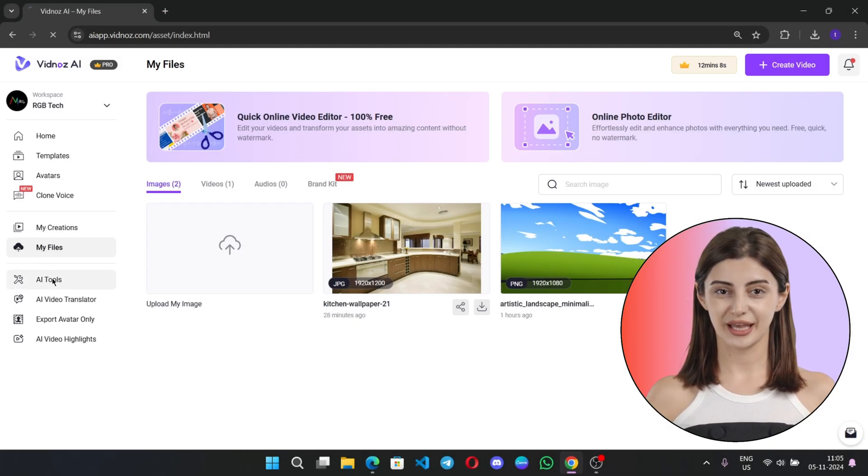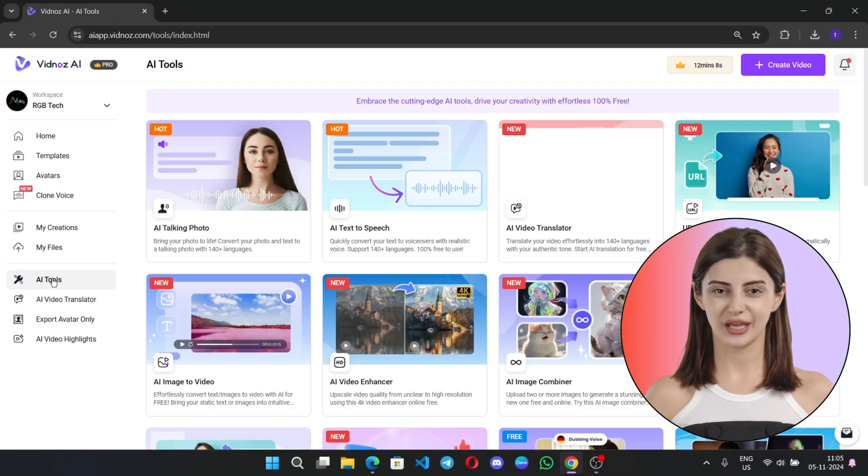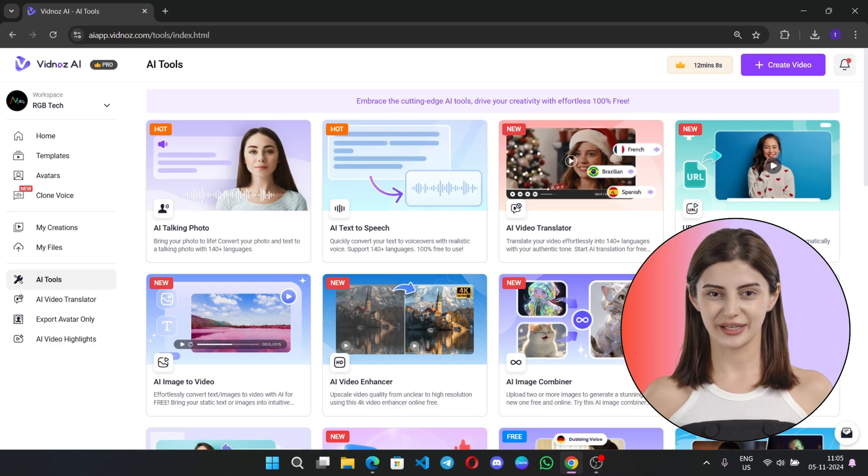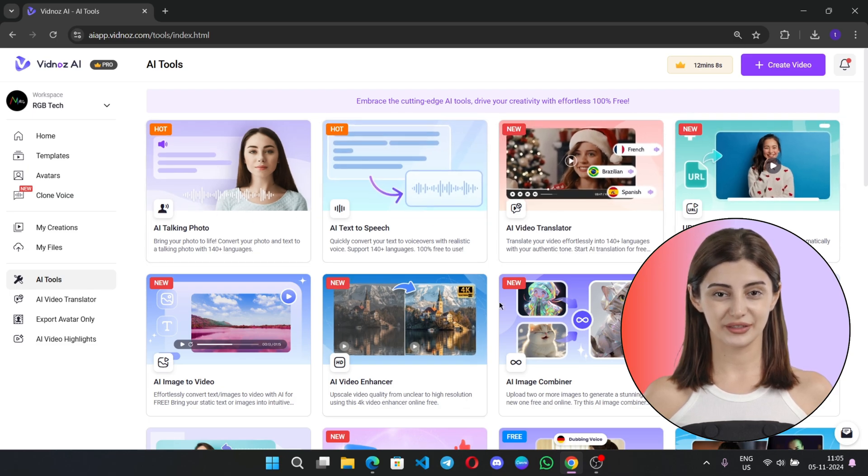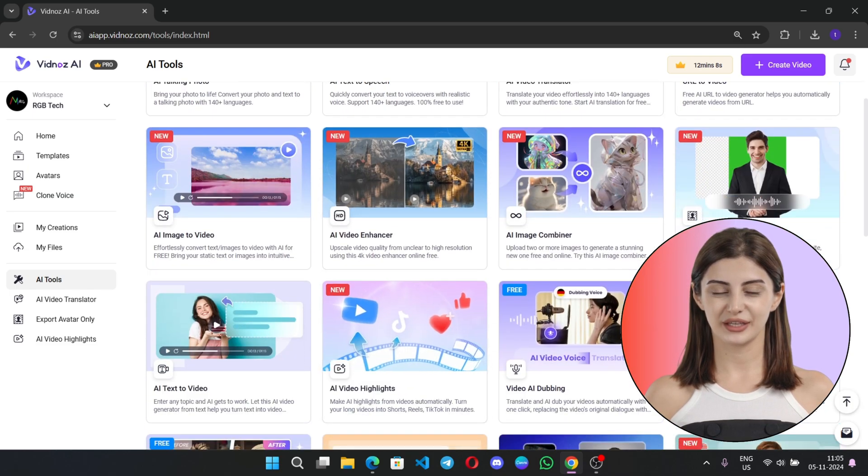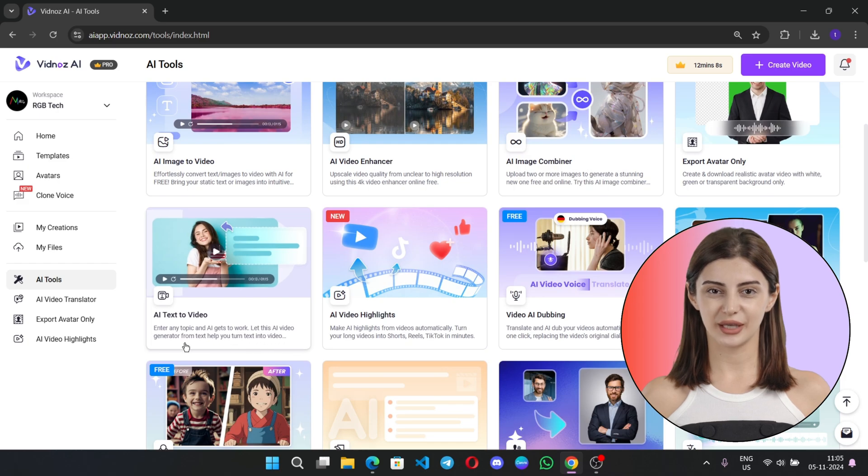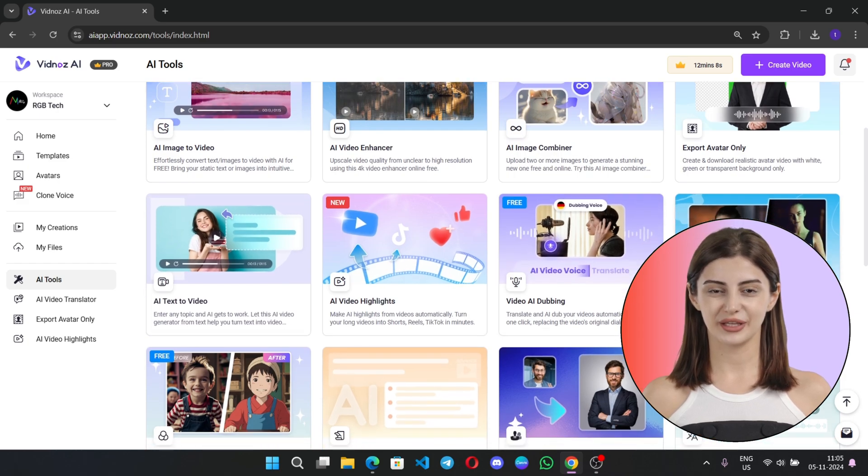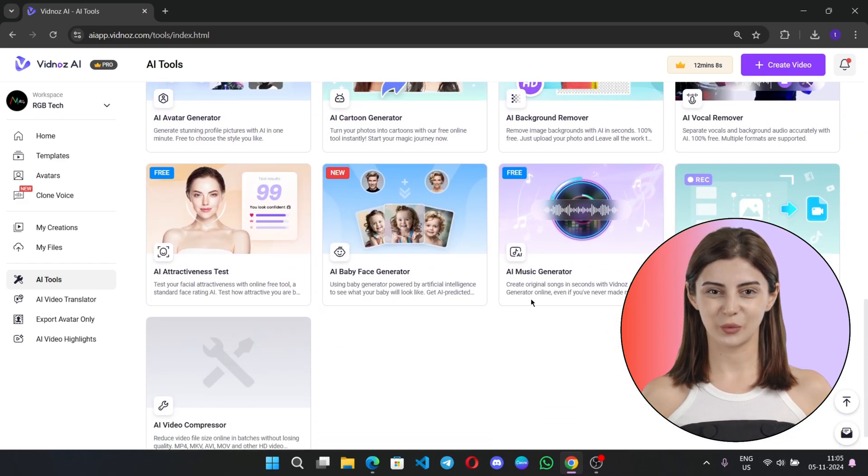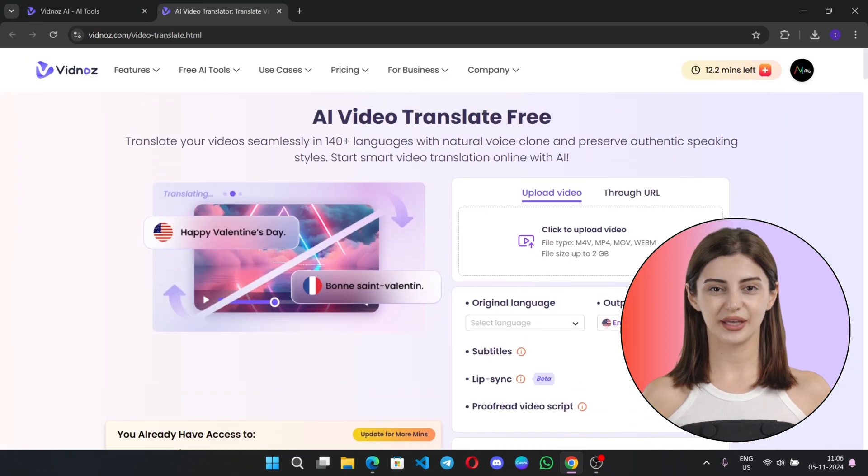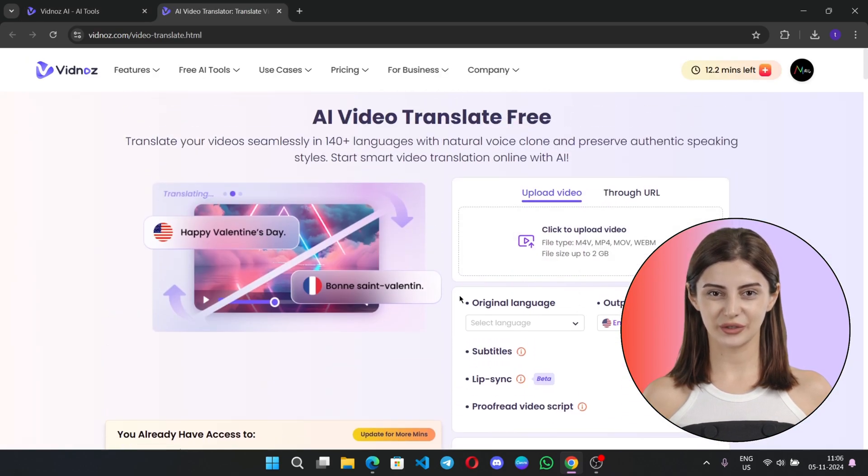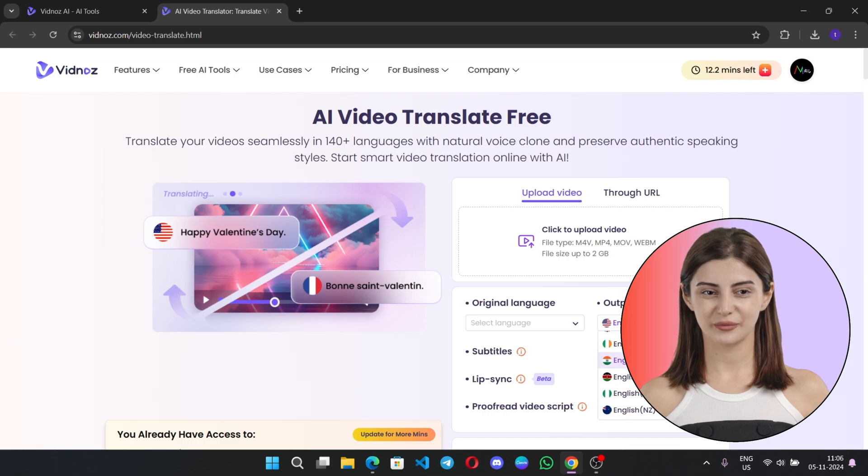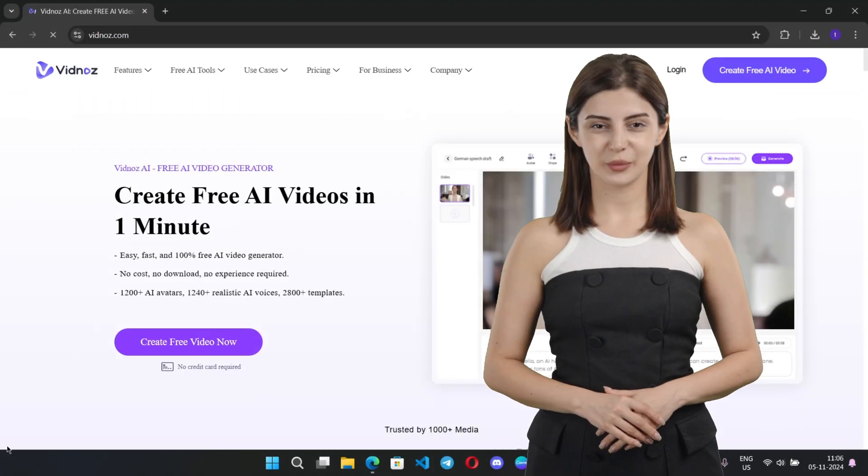VidNose.com. VidNose AI also offers additional AI tools, like AI Video Translator, URL to Video, AI Image to Video, AI Text to Video, and there are a couple of powerful AI tools. You can auto-translate videos into any other language with more than 140-plus languages with natural voice tone.